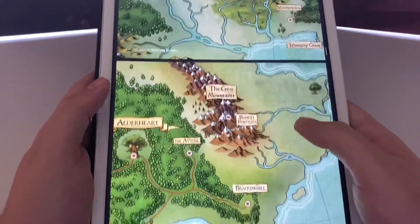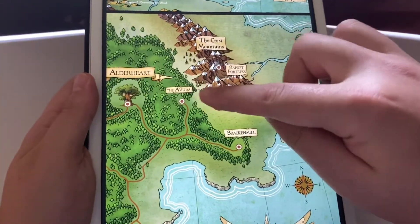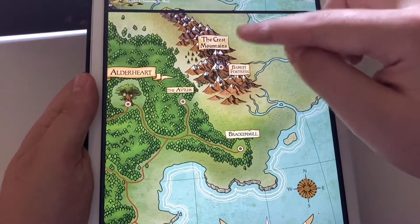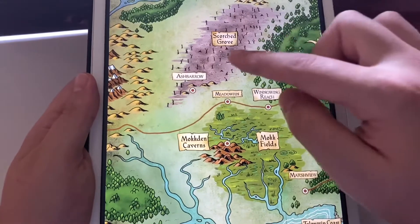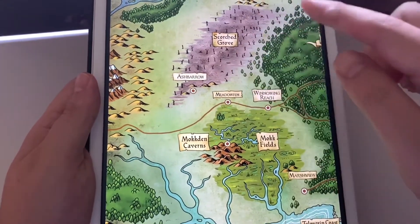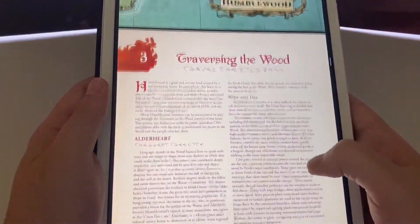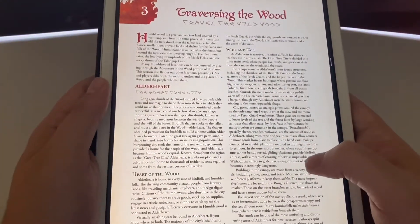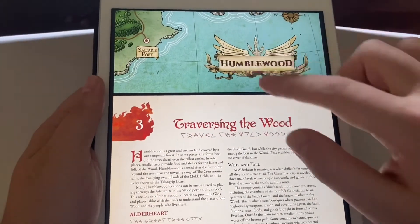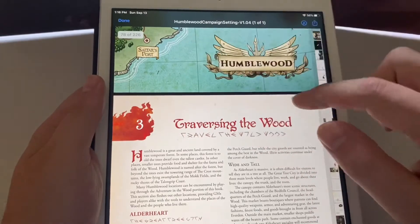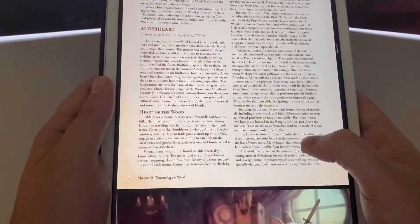Now we're getting into some maps of the different areas. You have the Alderheart, the Avium, Brackham Mill, Bandit Forest, and the Crest Mountains — very detailed little maps. Apparently something happened in the Scorch Grove which burned down a good bit of the forest. This campaign PDF has 226 pages in it, and so does the physical copy.